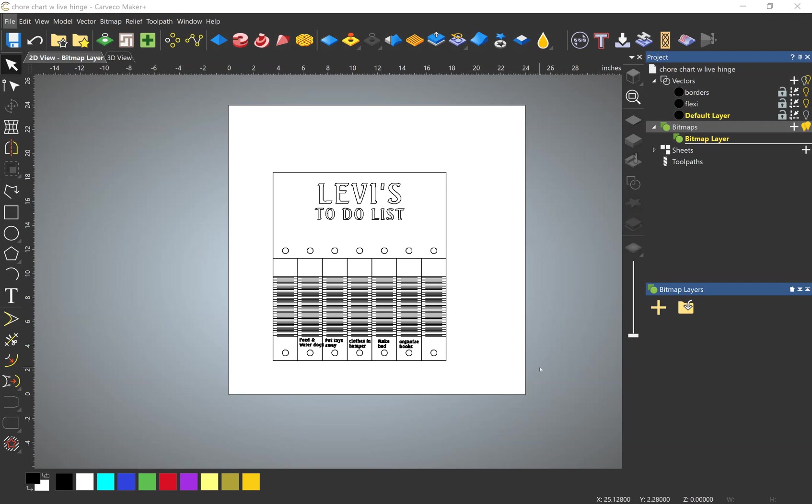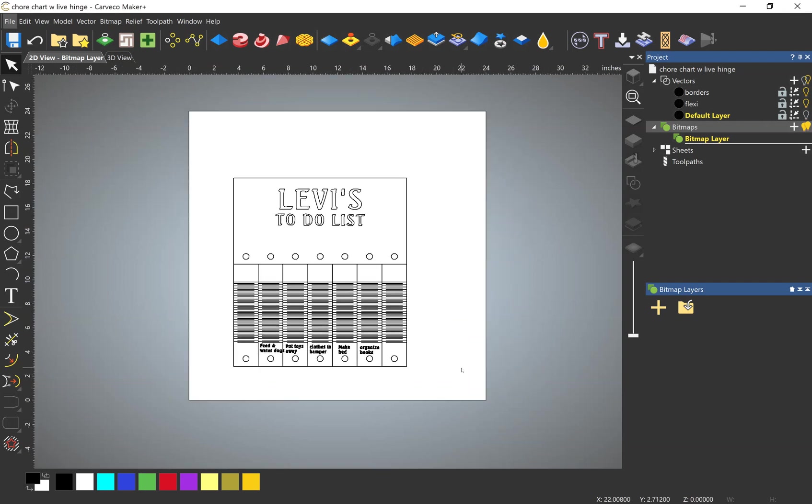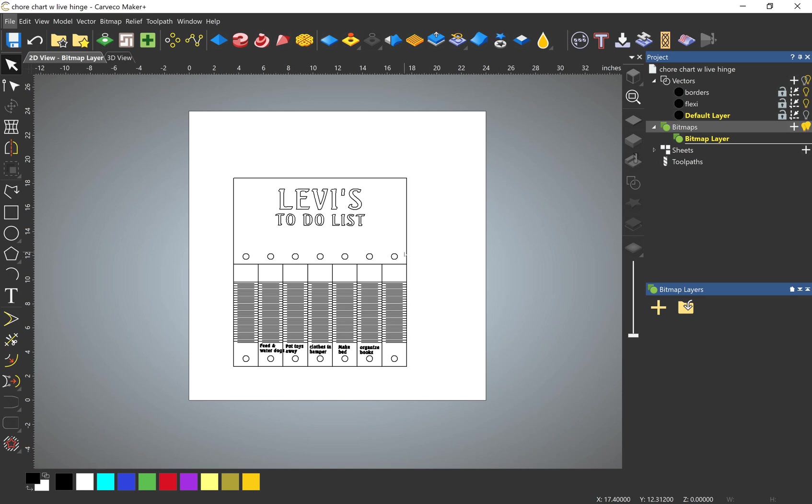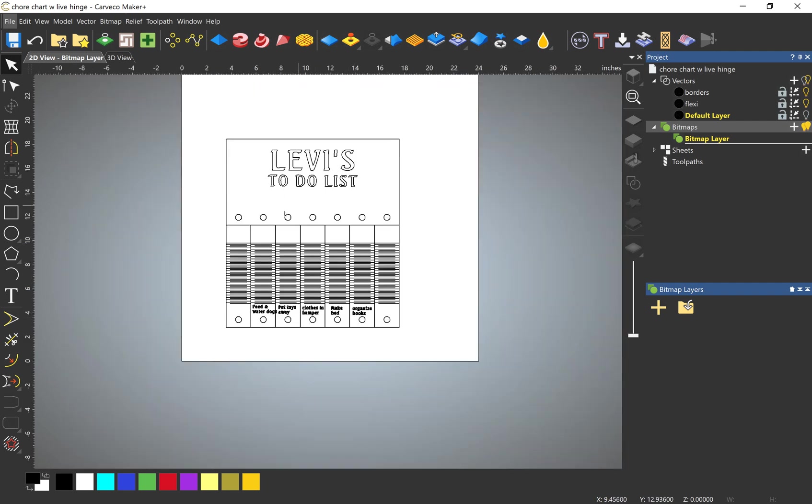All right, so I'm going to show you how I add an image to a project that I've already started and also how to trace the image. Pretty simple process, but I just thought I'd share a tip that I use. So I've already got the project started, just a to-do list, far from done.